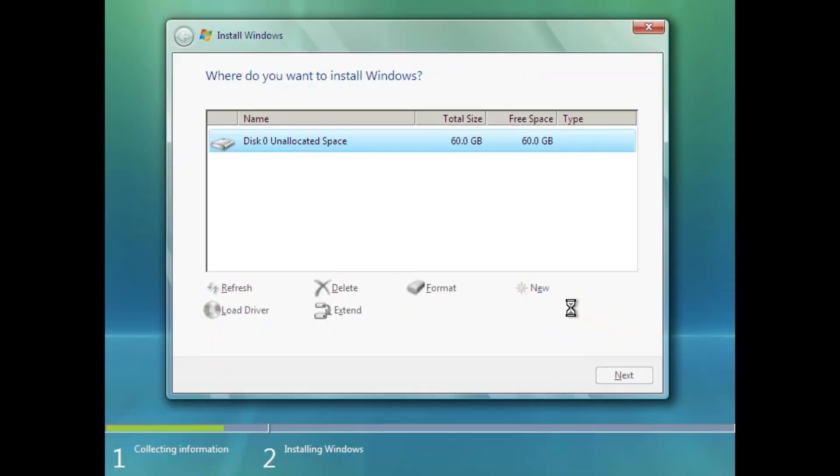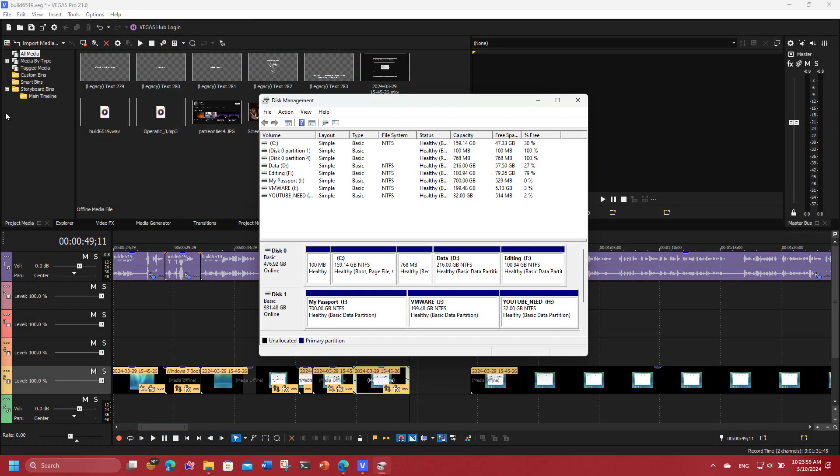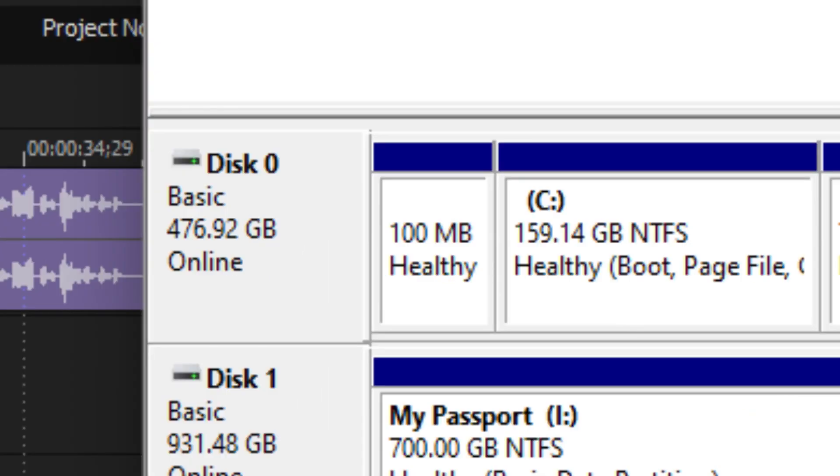And starting from this build, setup will allocate 500MB for system reserved or build partition, and it's still ongoing to this day in Windows 11, albeit with a different size.